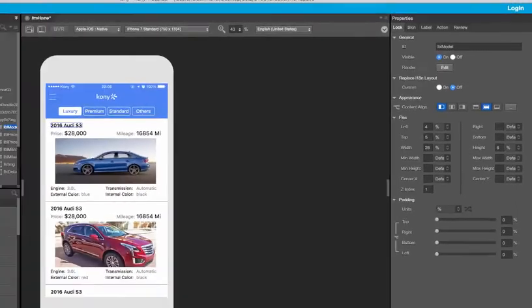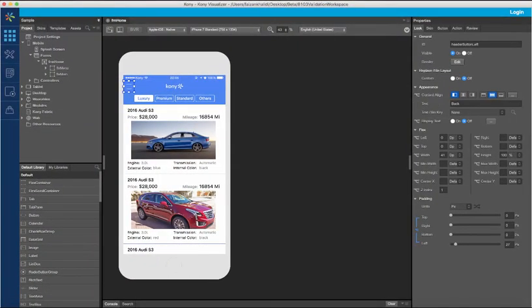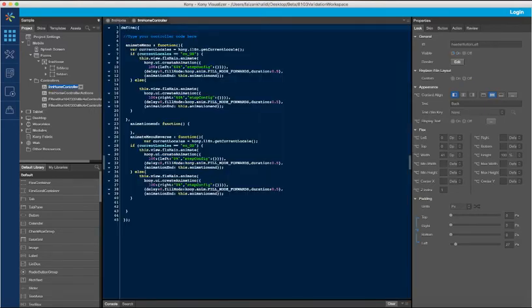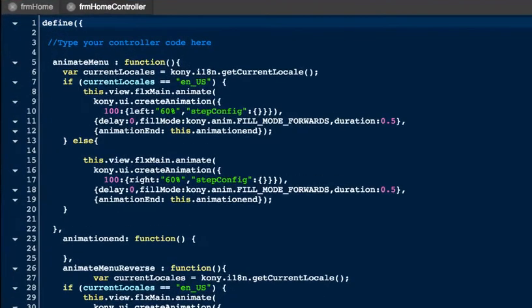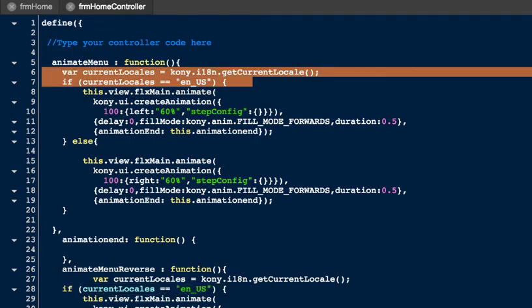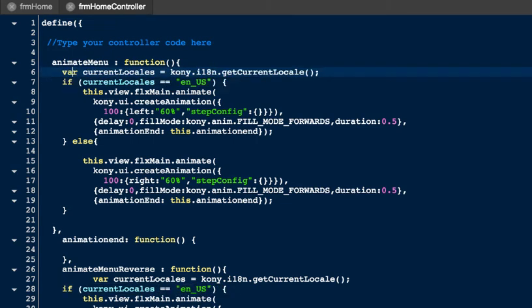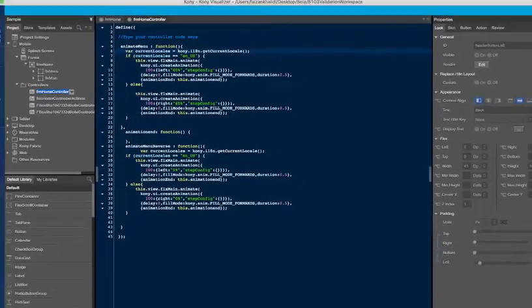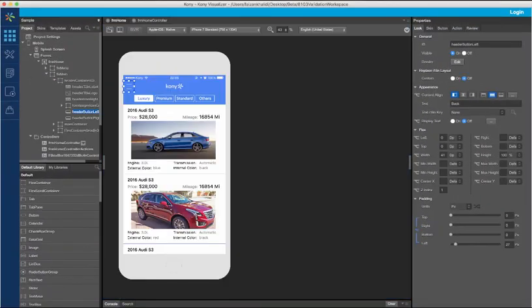Apart from the design time capabilities, Visualizer also provides extensive APIs to help customize the layout at runtime. These APIs can be used to configure locale-specific capabilities like the direction of animation for the widgets. Here, I have coded the animation code for each of the locales. For the locale with a left to right layout, I want the menu to animate from the left. And for the locale with the right to left layout, I want the menu to animate from the right.